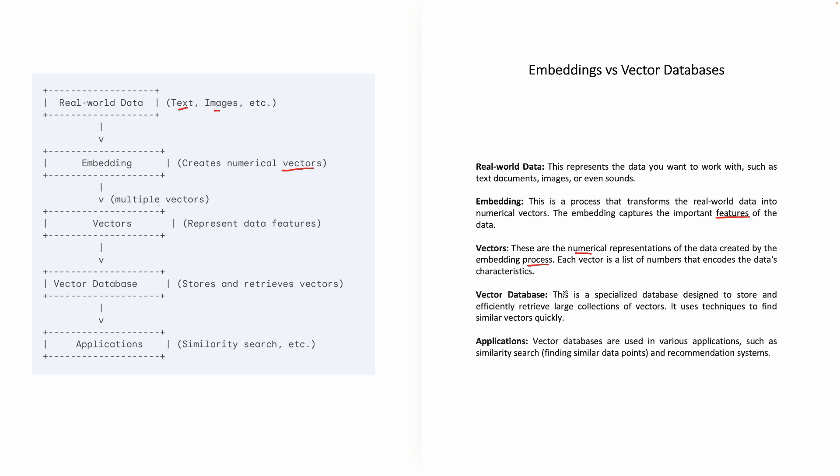And each vector is a list of numbers. So it's always an array of numbers. Each vector is a list of numbers that encodes the data's characteristics. And you might remember from 7D to 2D, we were able to get the features of that object.